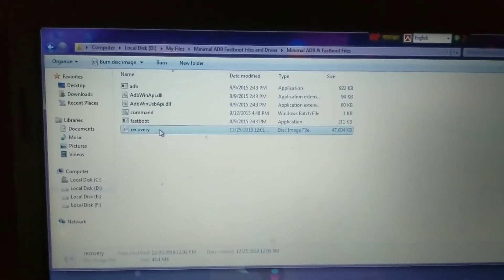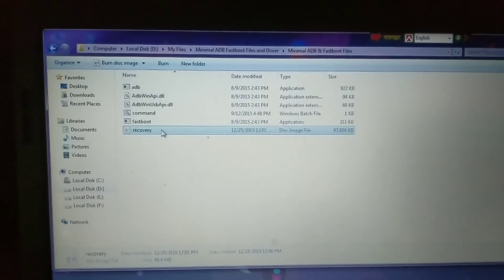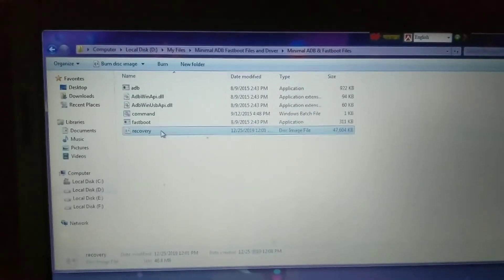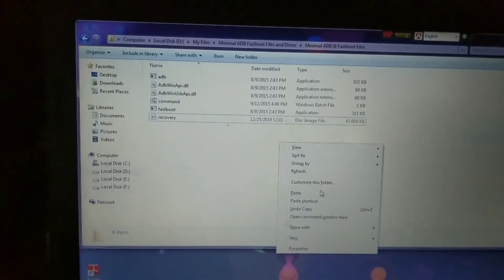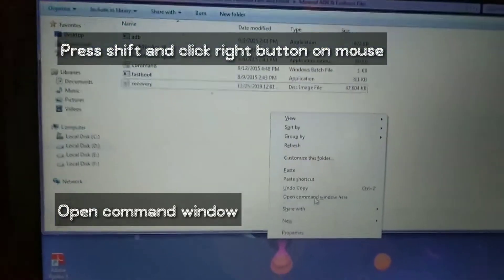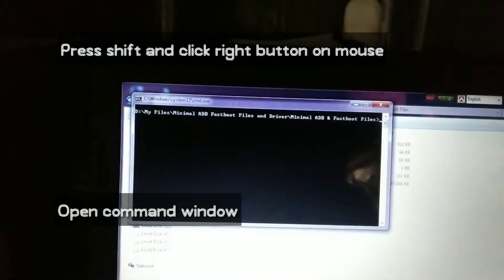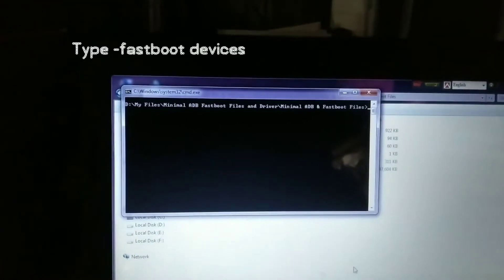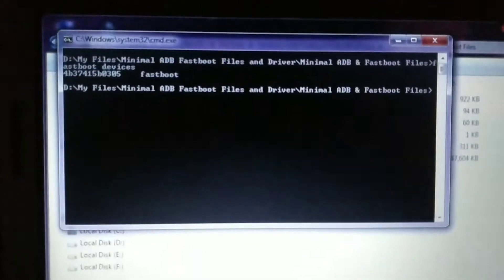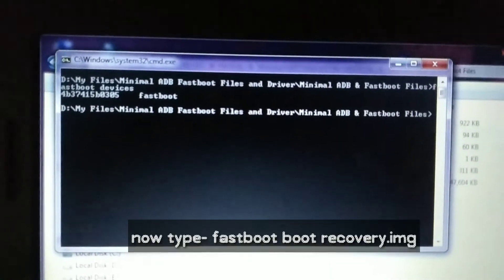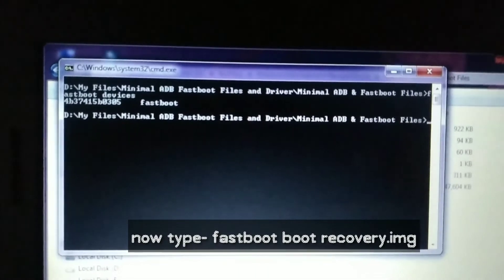Now what you have to do is press Shift on your keyboard and right-click on the mouse to open the command window. You can see the command window here. Now type 'fastboot devices' — you can see my device is connected. Now type 'fastboot boot recovery.img'.